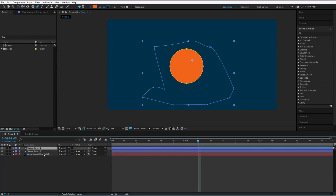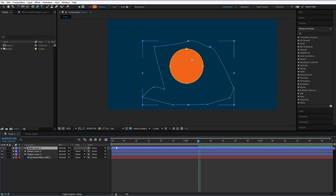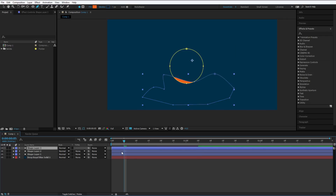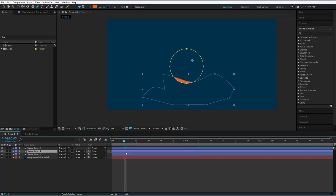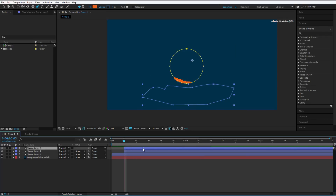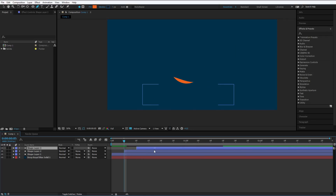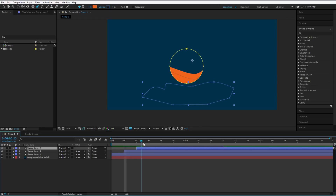I will just duplicate with Control D. Duplicate once again. And let me offset this by five frames, five frames, ten frames. We have three circles now.